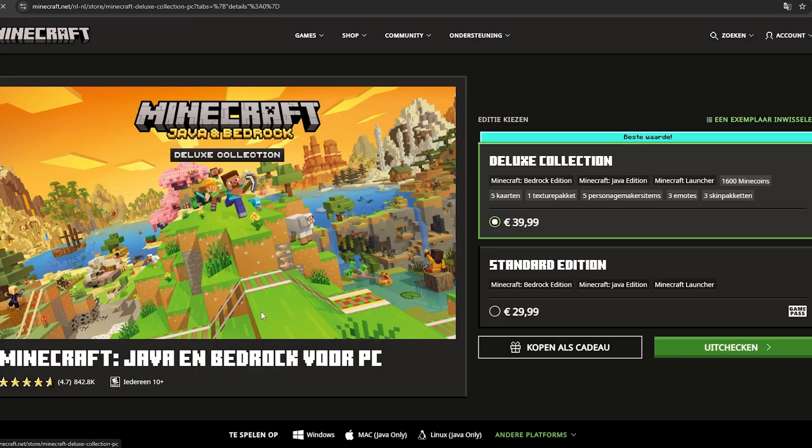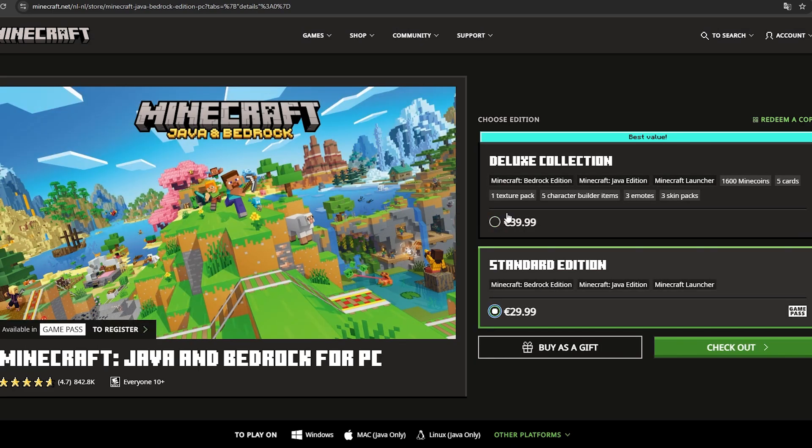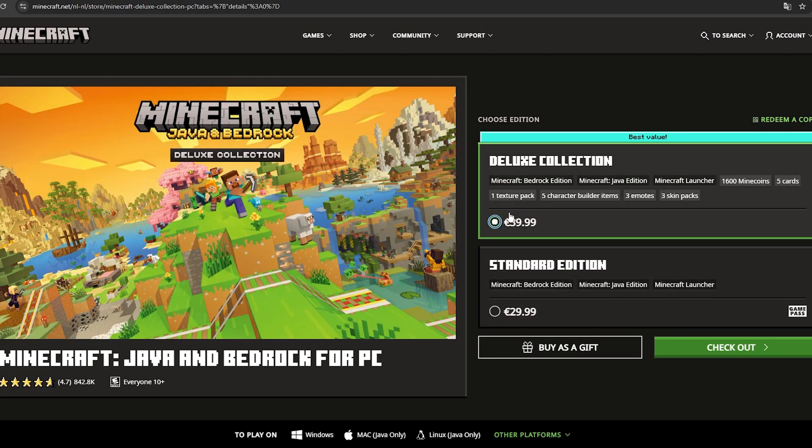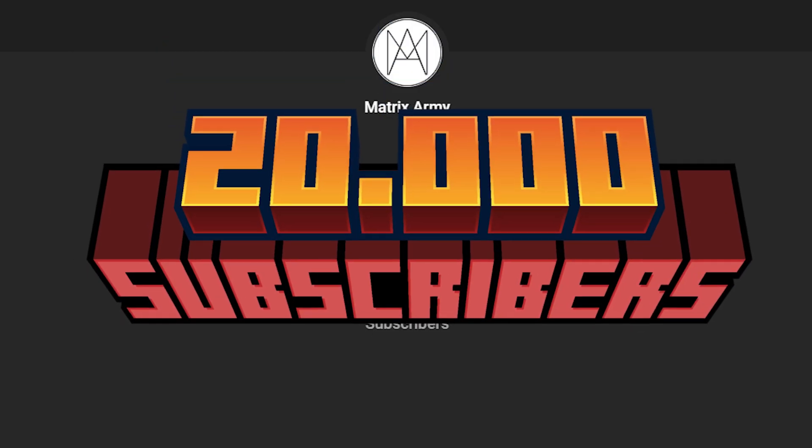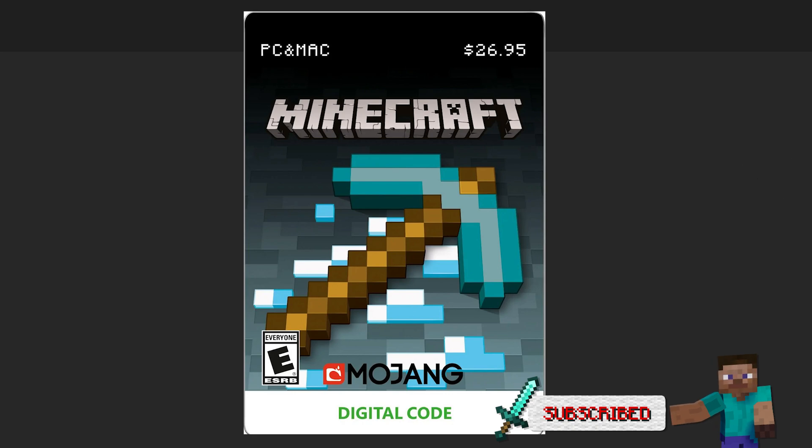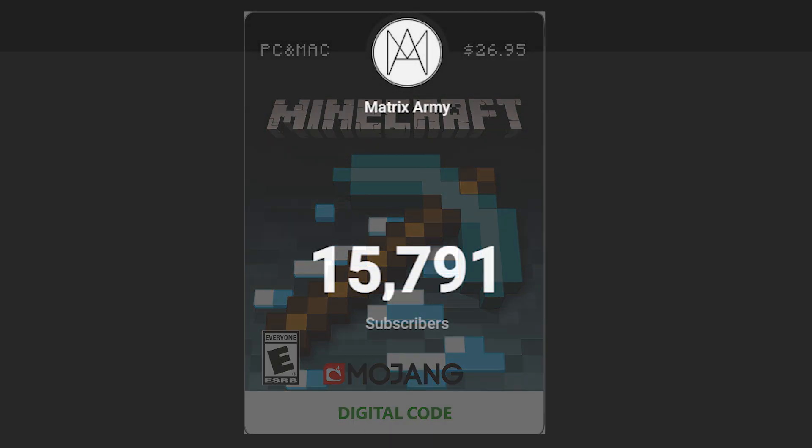Here you can pick the edition you want. Also, when I hit 20,000 subscribers, I'll be giving away a few Minecraft codes for free. So make sure to subscribe.